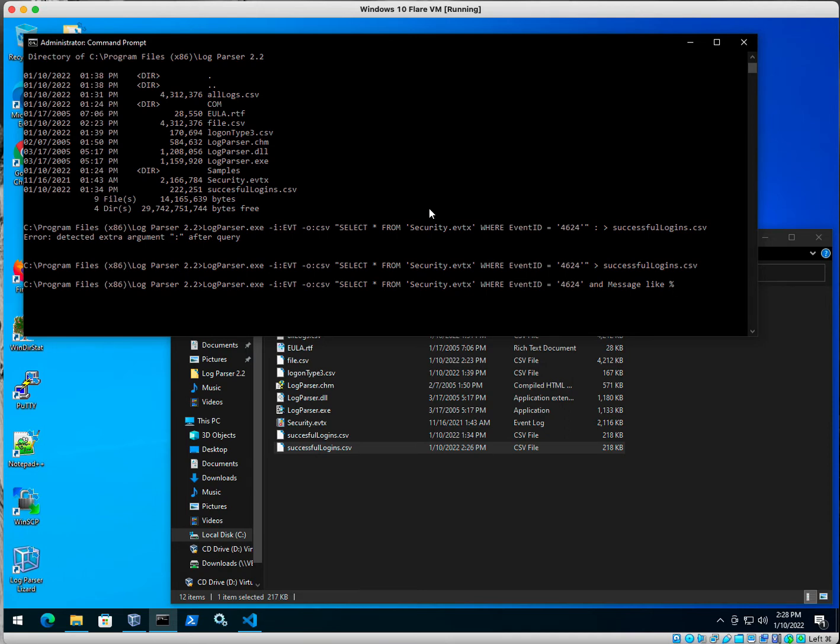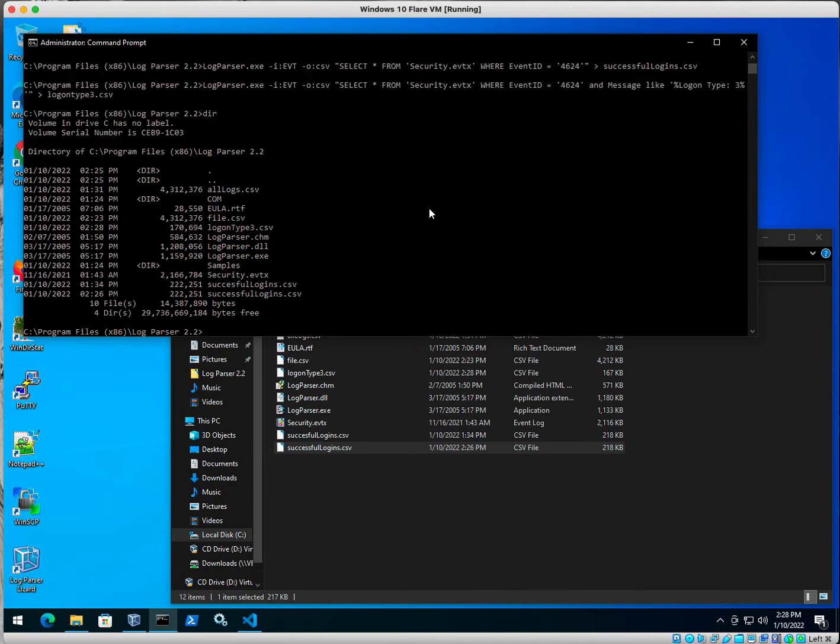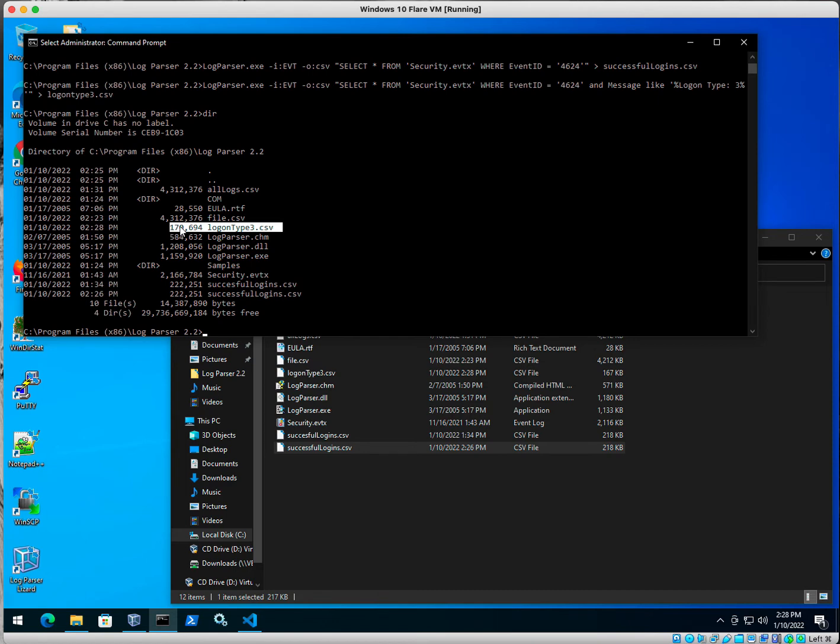Again, all this is coming from the log. Logon type 3. And let's export that one to logon type 3.csv. Hey, how about that, no syntax error. Take a look here, there is my logon type 3.